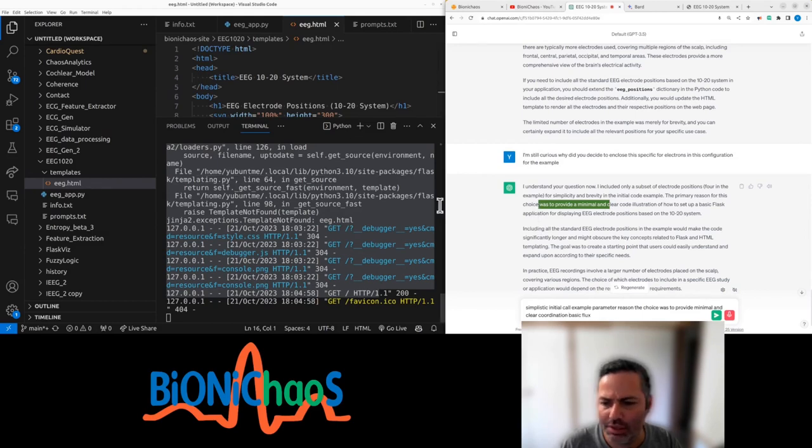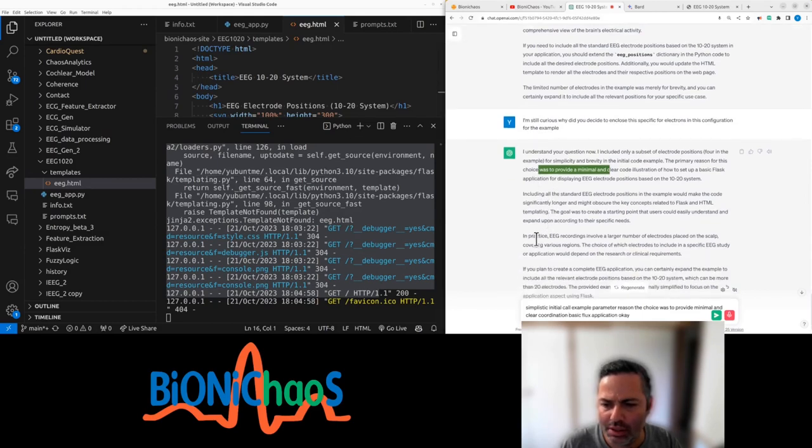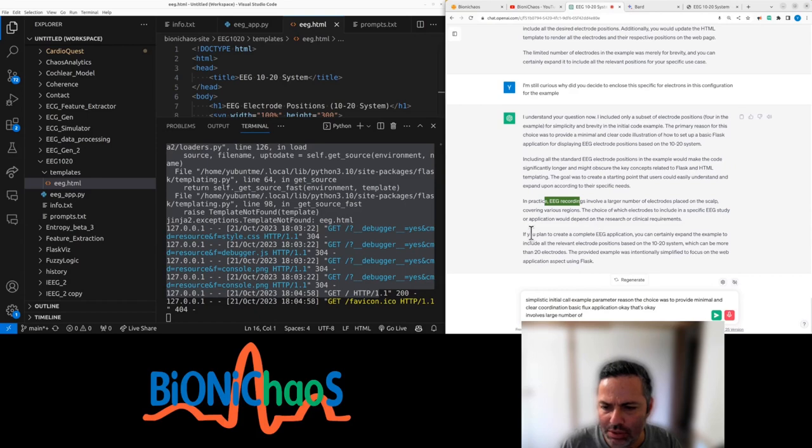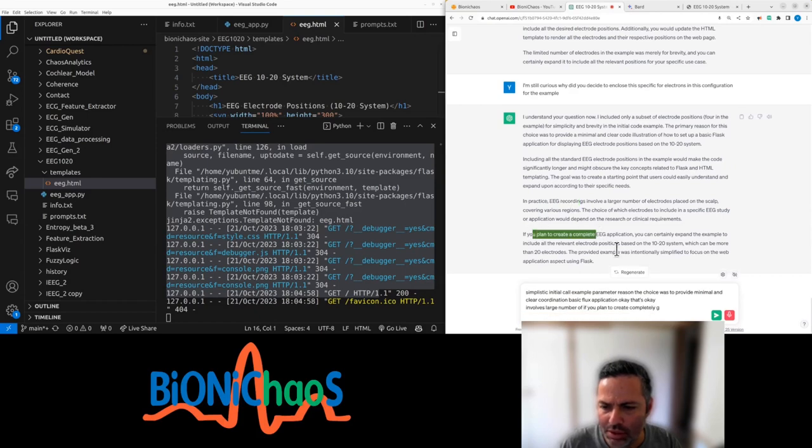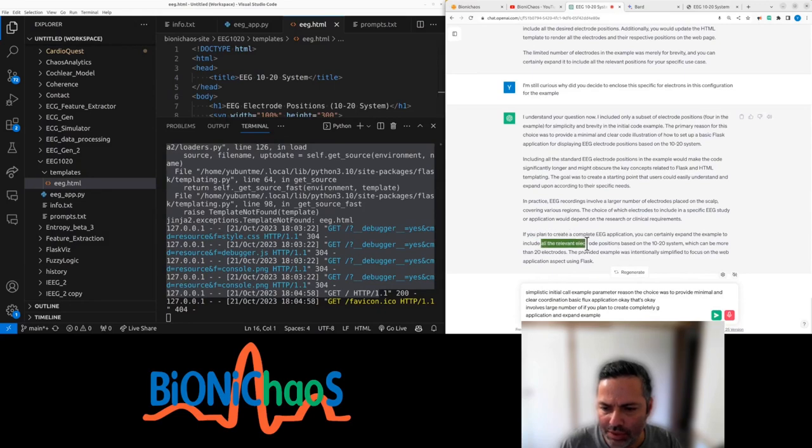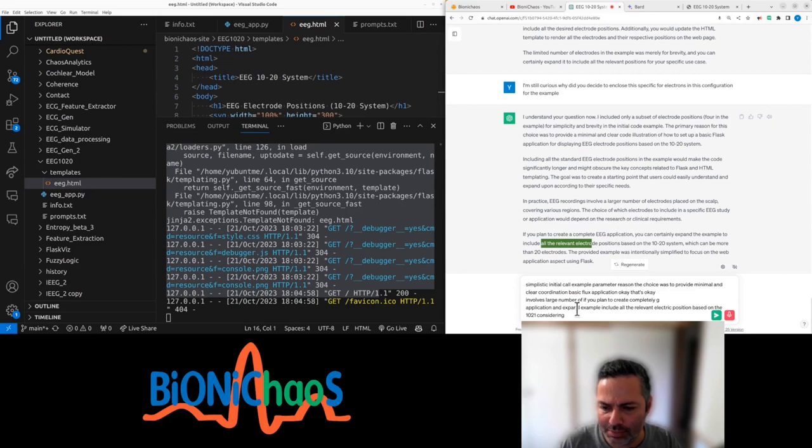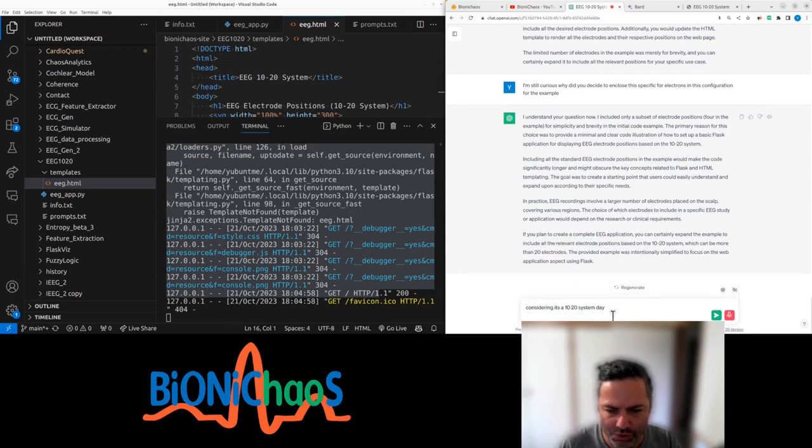That's okay. Involve larger number layer. If you plan to create complete EEG application, expand the example to include all the relevant electrode positions based on the 1020 system. Well, considering it's a 1020 system, could you add all the other electrode locations?